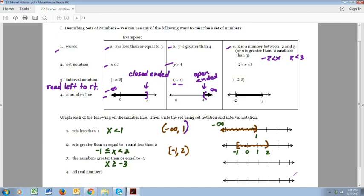Number 3: x is greater than or equal to negative 3 — that's how we write it in set notation. Let's draw the graph. The numbers greater than negative 3 are going to be to the right of negative 3. I'm using a bracket since we have the equal symbol here. From left to right we start at negative 3 and then go forever right — that's infinity. So in interval notation it's negative 3 to infinity, written with a bracket on the left and a parenthesis on the right.